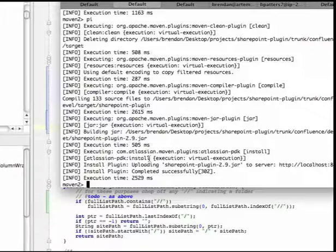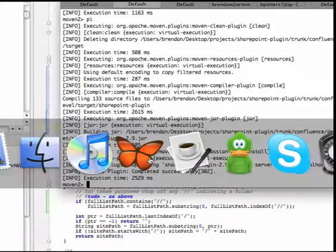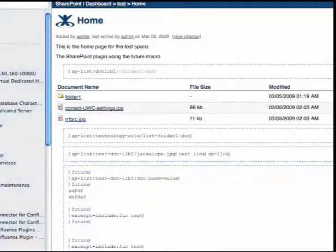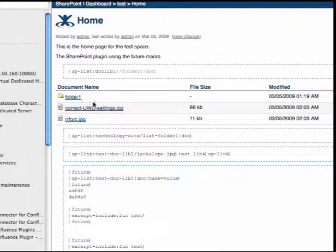Now let's see how that works. Yep, the change took and now my content's displayed. Thanks for listening.